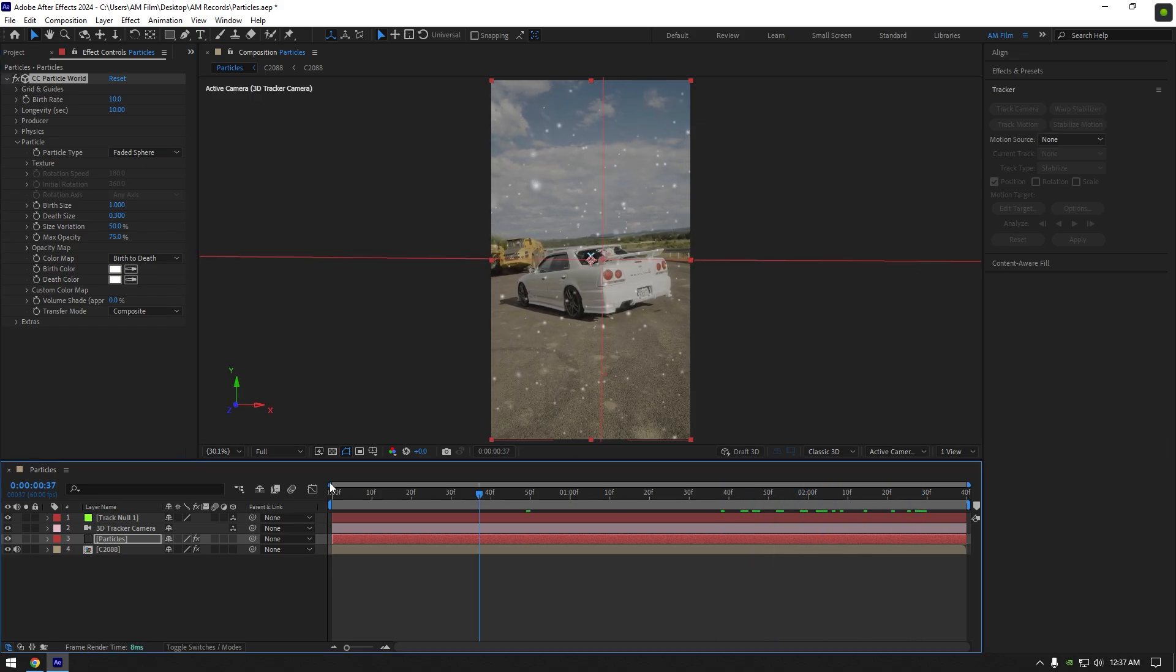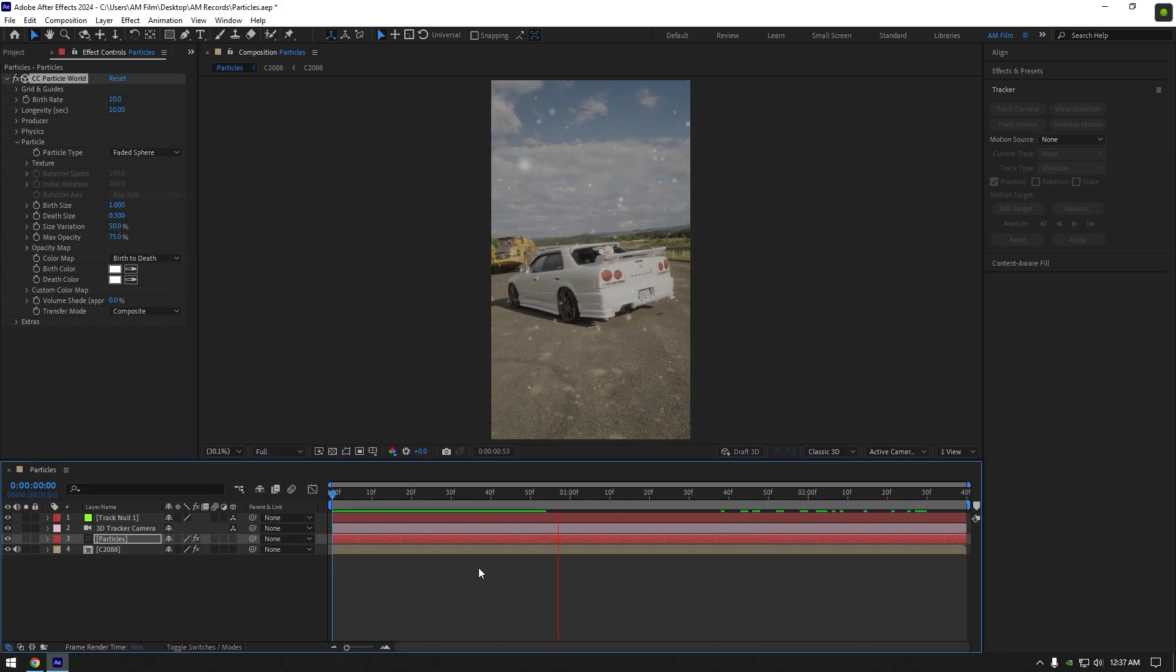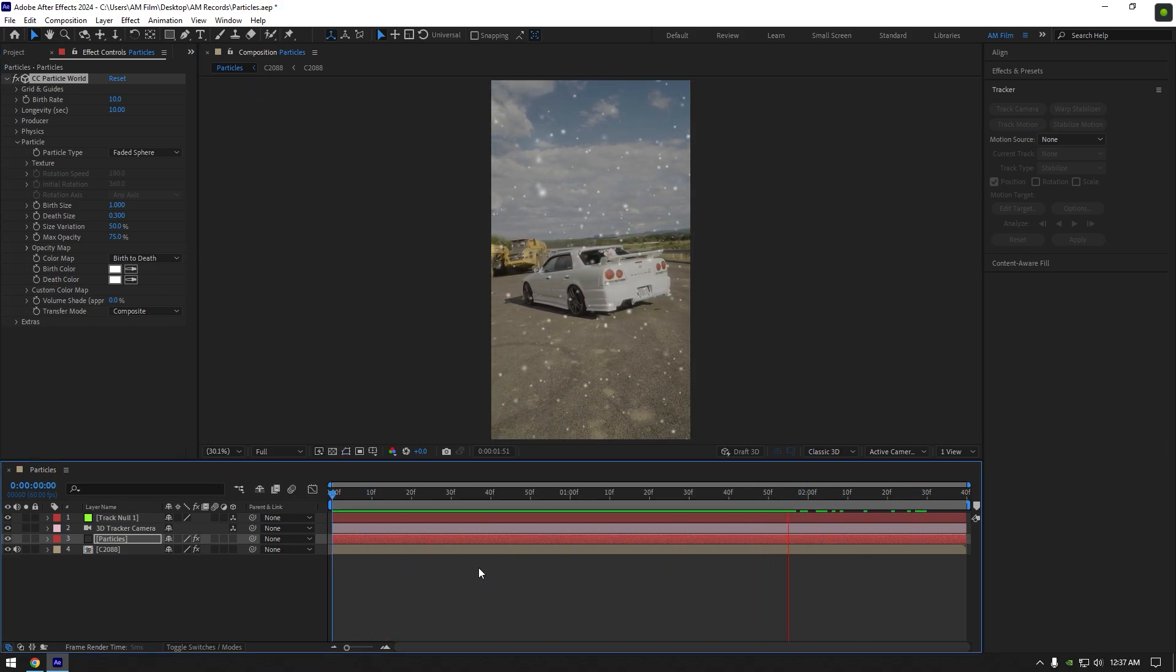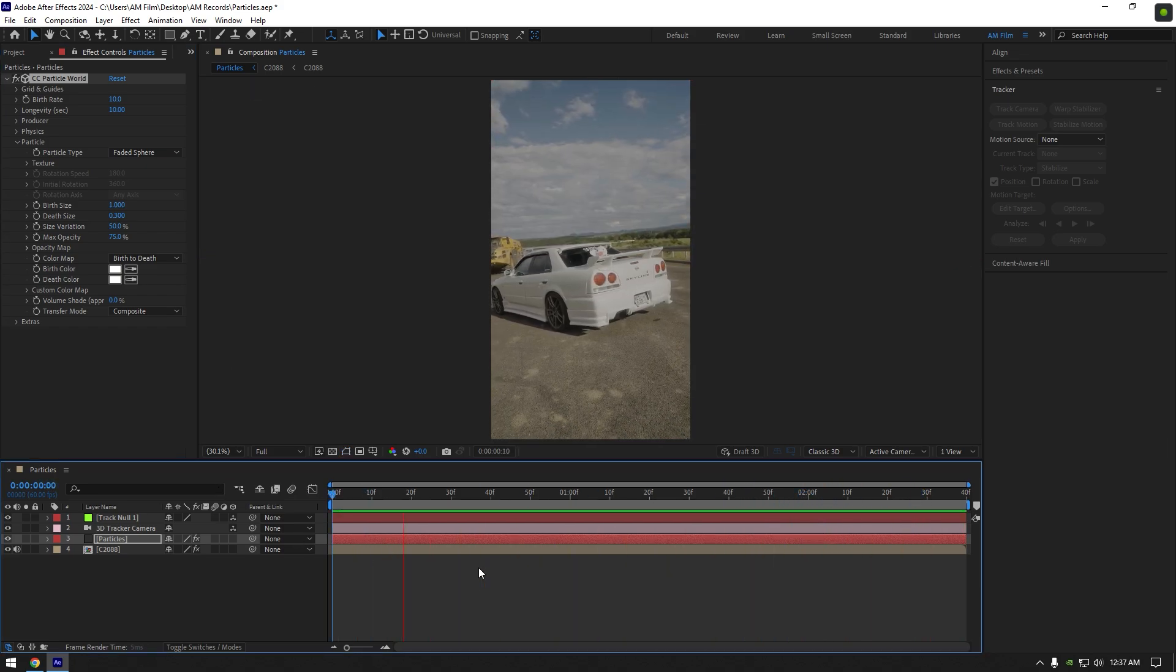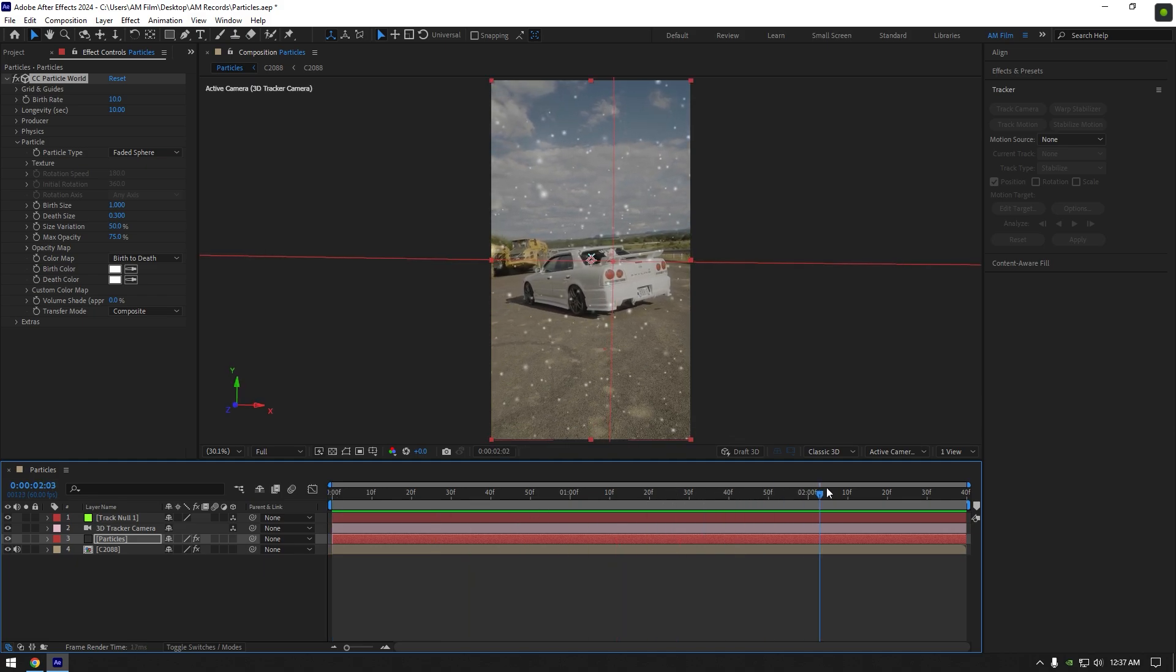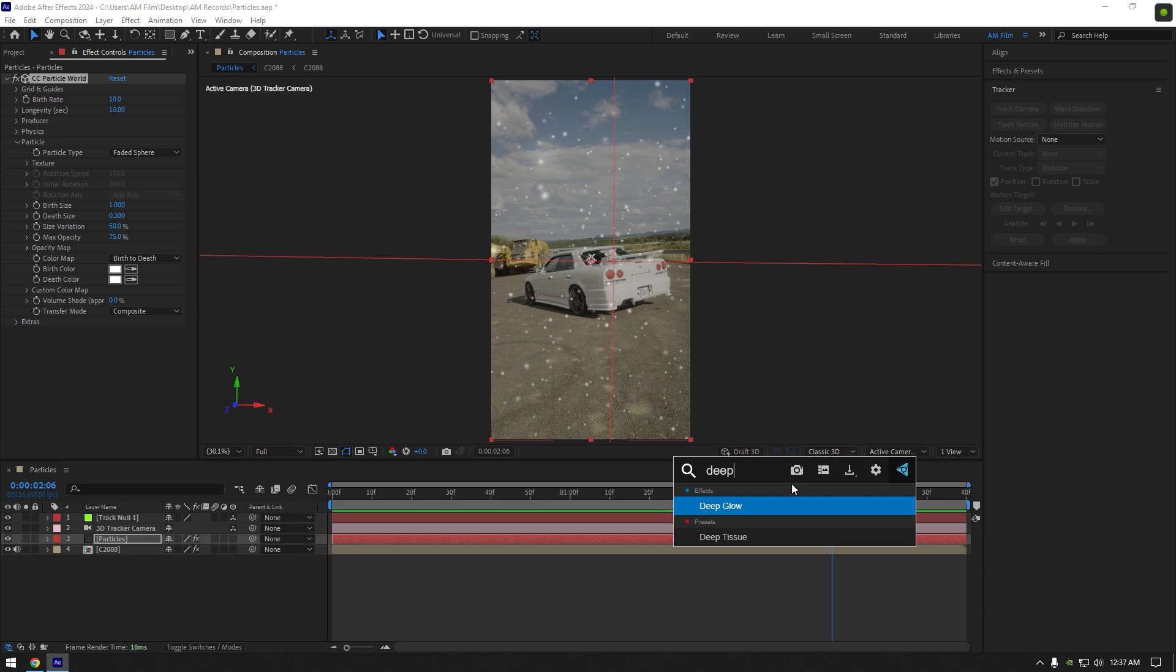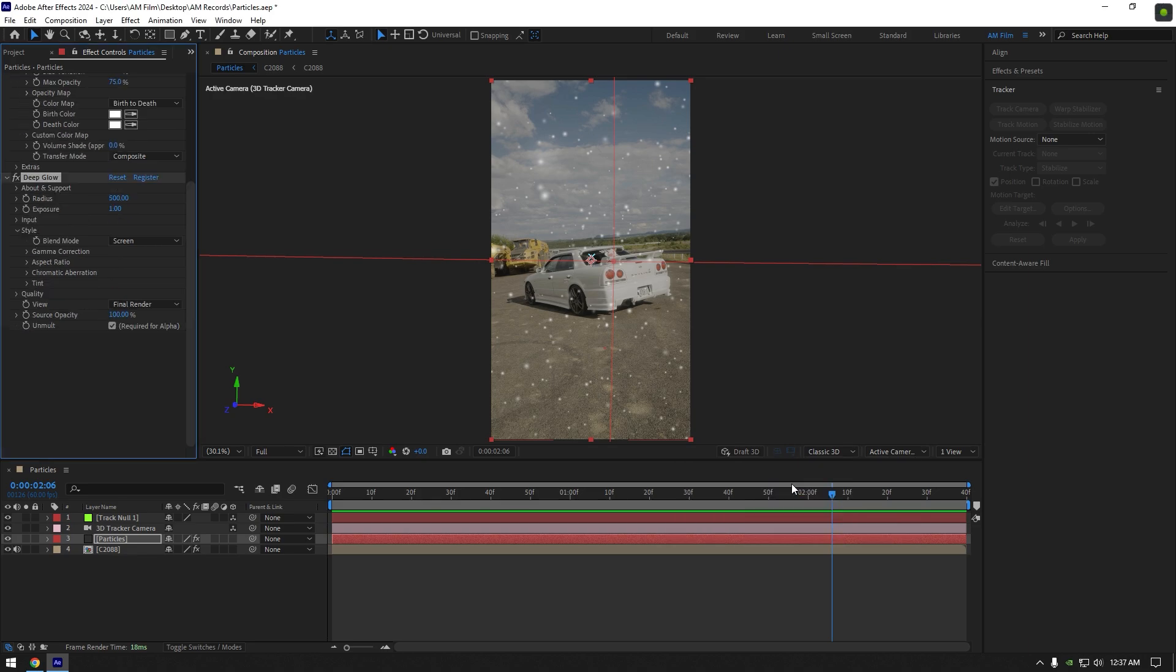Let's check what we have got. Nice, I like it. The only thing I can add on particles is a bit of glow. I will use a Deep Glow plugin, if you don't have it, you can use After Effects glow, it works fine as well.